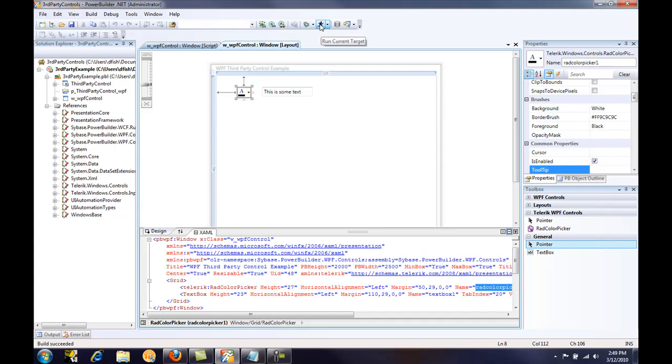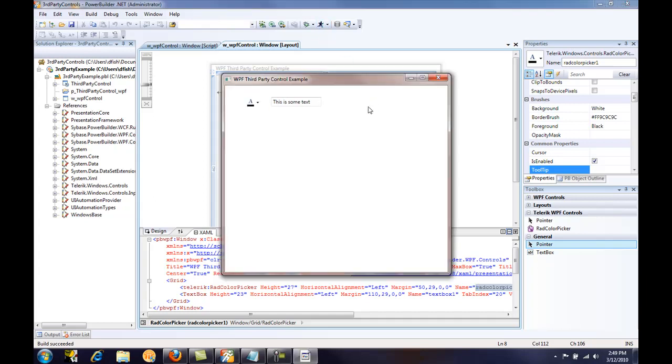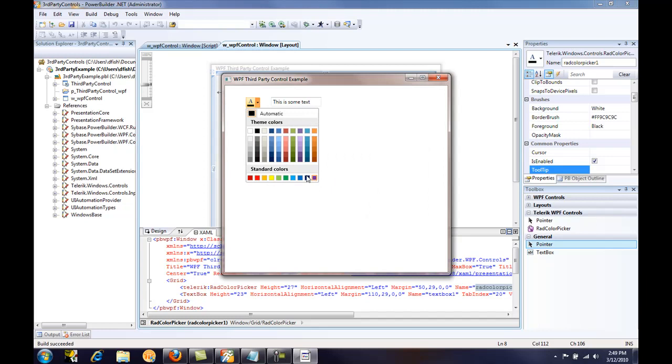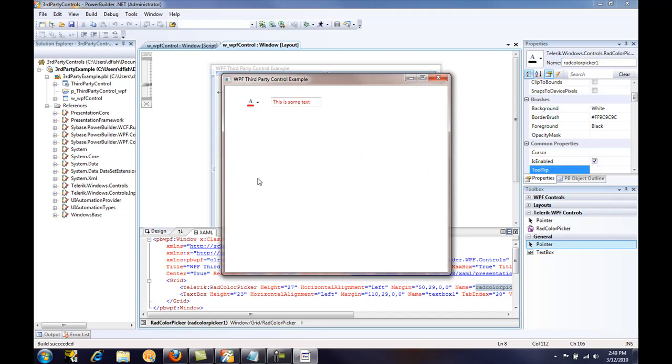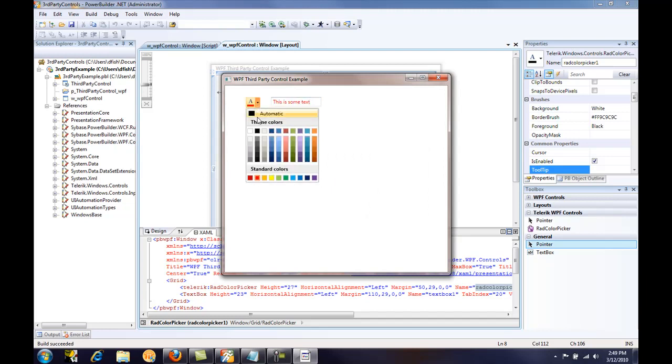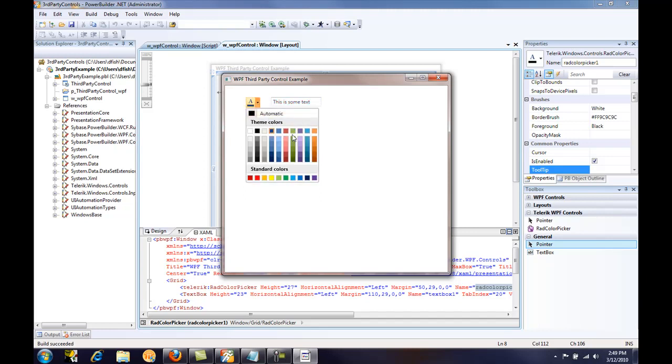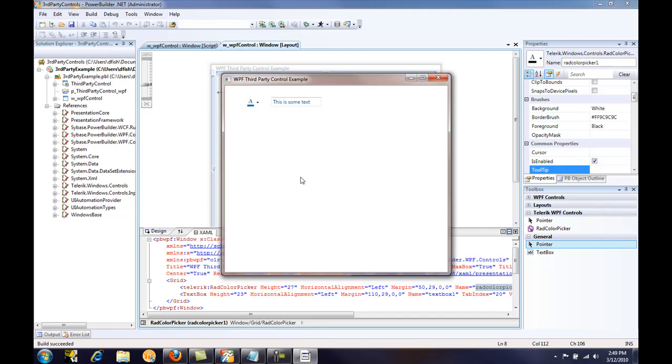And if we click on the running man toolbar button, we'll see our window. So if I click the drop down, because I am running the trial version, I get a nag screen. Click cancel. And then let's select red as our color. And we can see that the selection color is being applied to the text, the foreground text of the text box. And that is a simple example of using third party WPF controls in a PowerBuilder.net application.